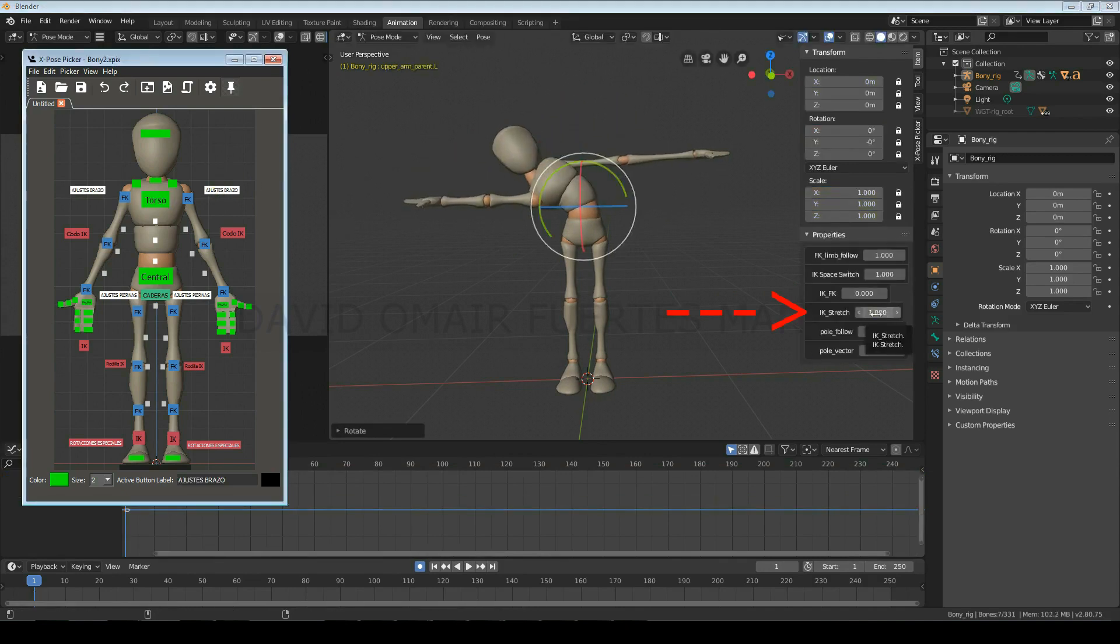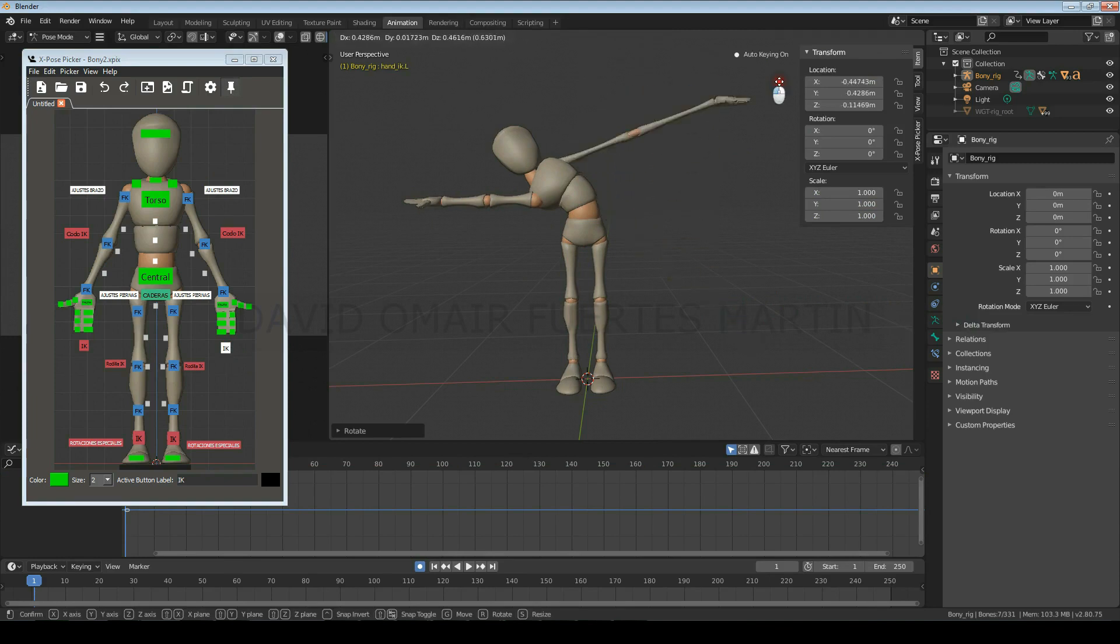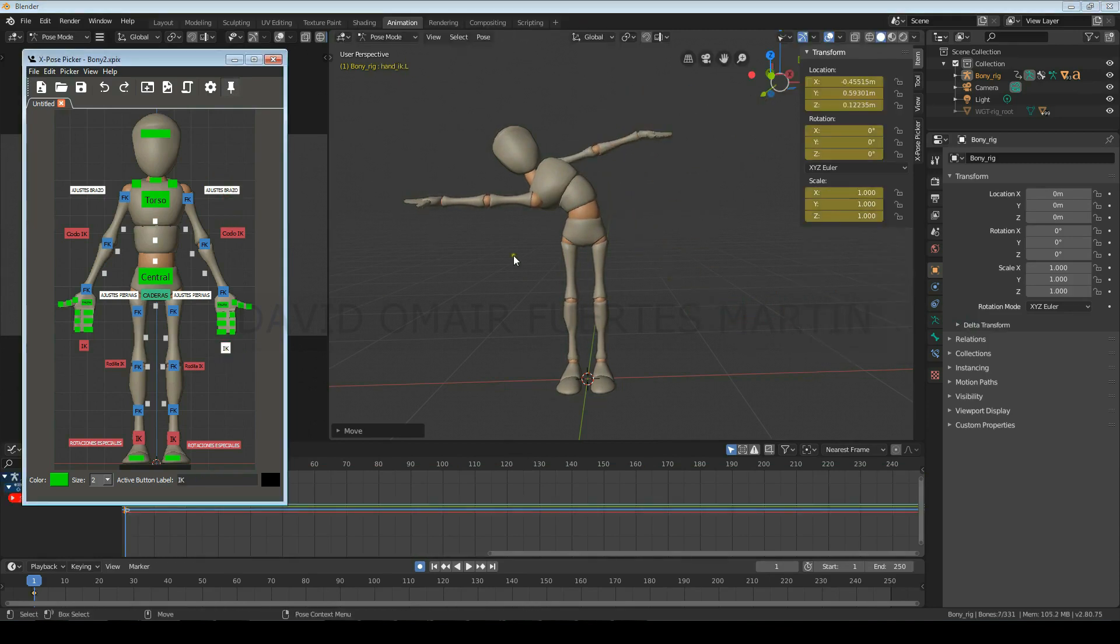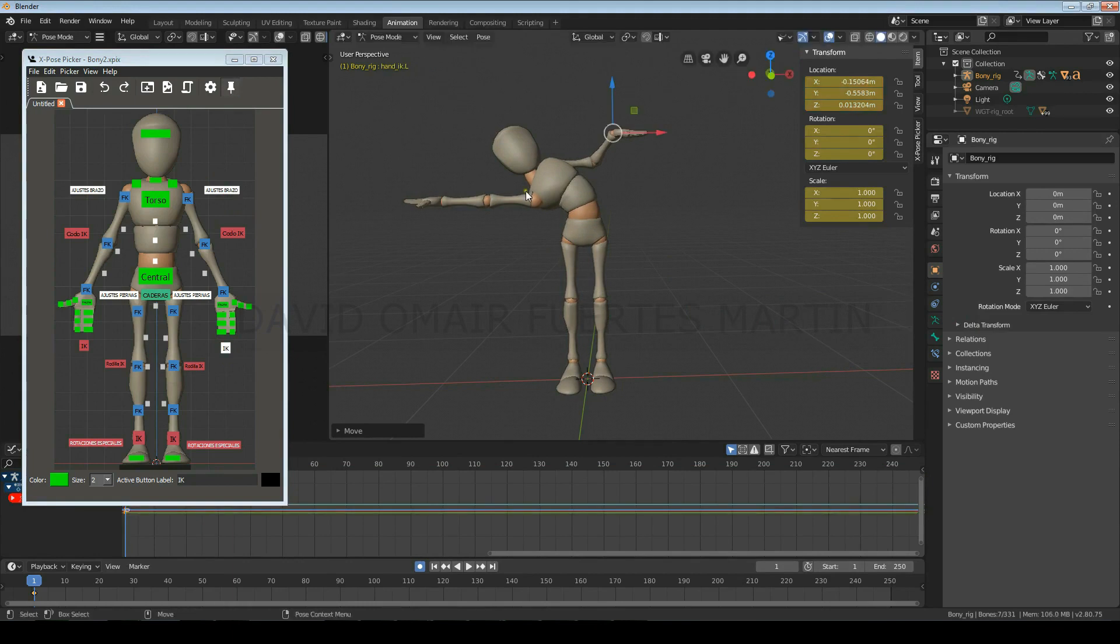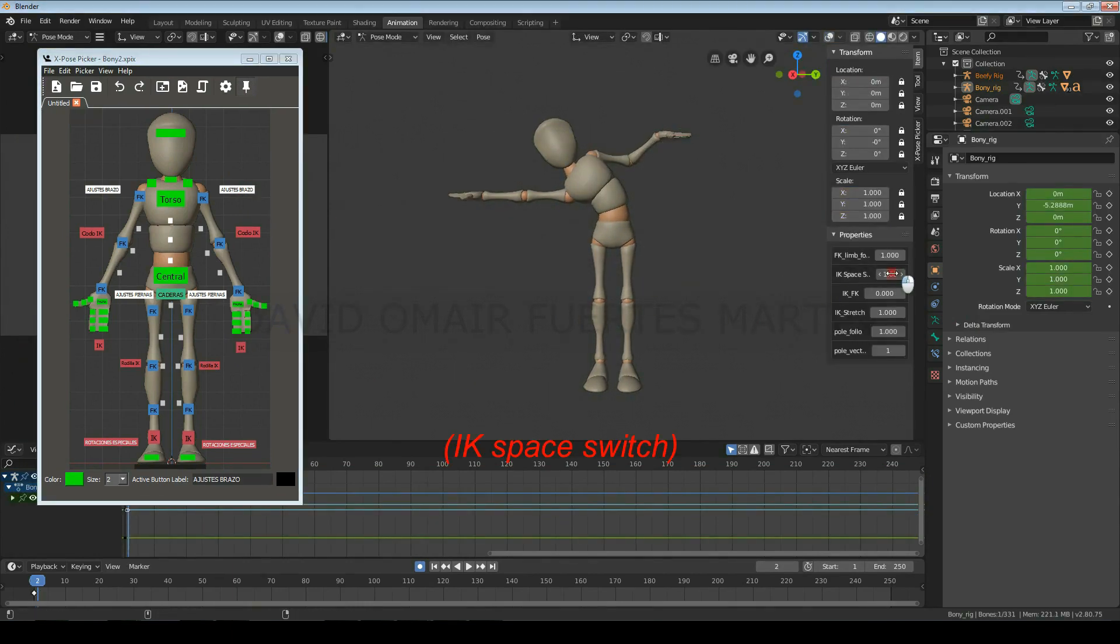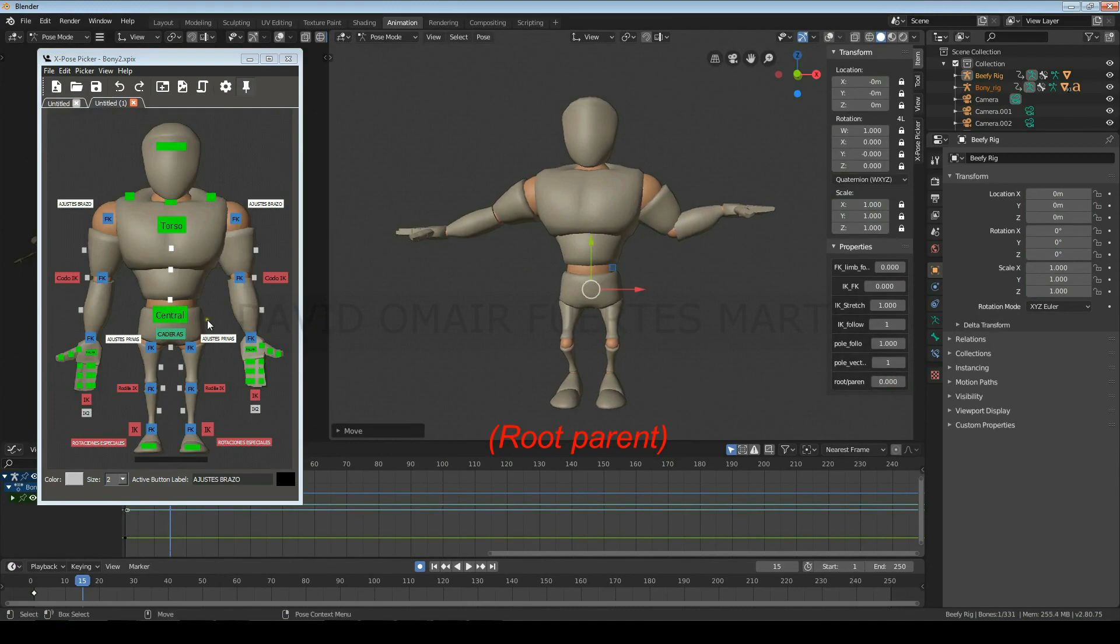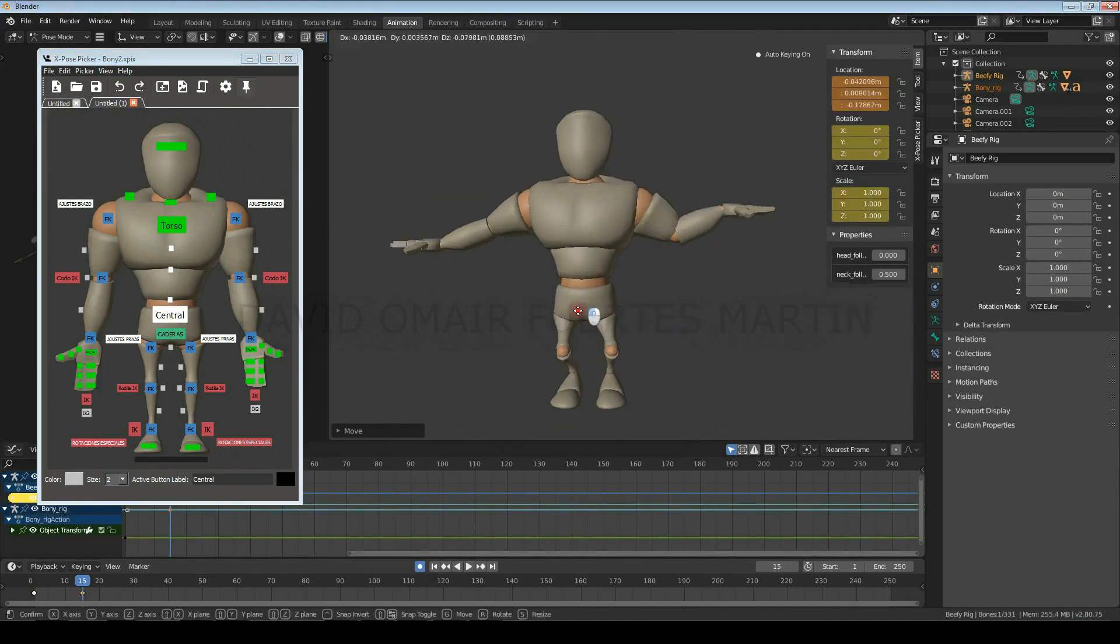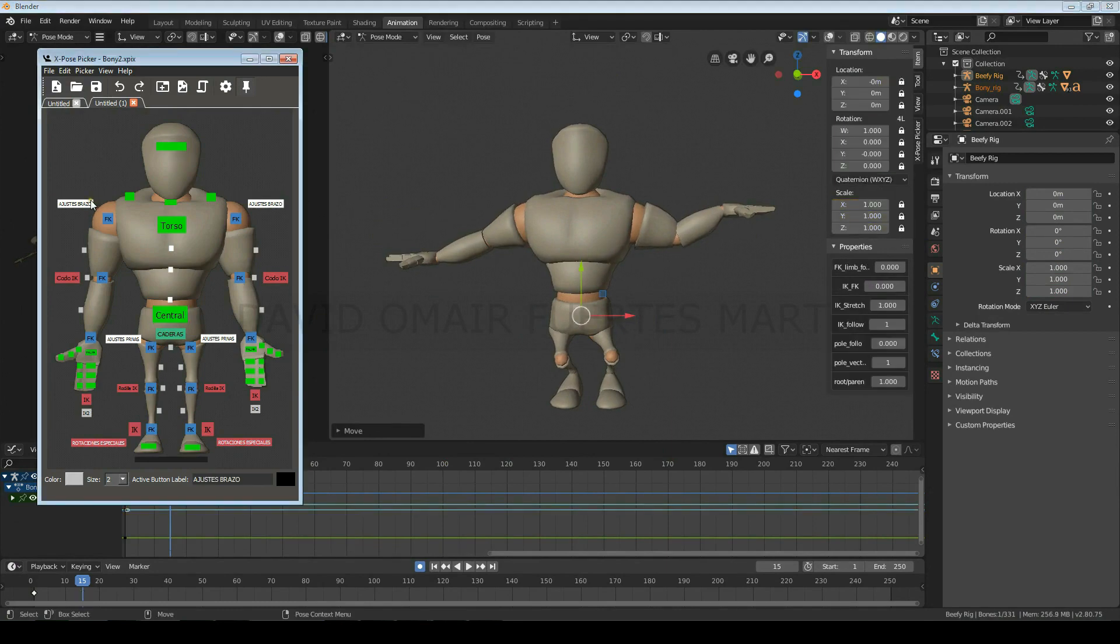And if you choose IK, here you can set the maximum stretching level that the limb can have. On the IK space switch option, or in this character called root parent, you will determine if the IK controls will move together with the central control, or will remain in the same place.